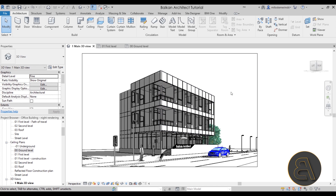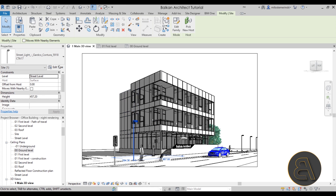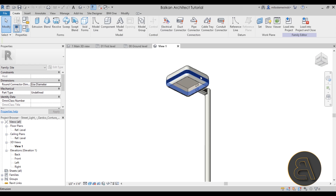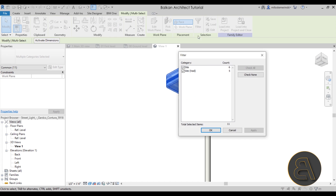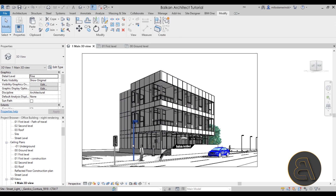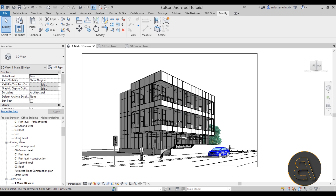Now we can go back to the main 3D view. We have a second problem — I used this light post family for the street light, but the problem is it doesn't really cast any light. If you go into Edit Family, you'll notice there is no light-emitting material or any light fixture — if you select it and go to Filter, it's just elements with no light sources. So let's close this without saving changes. We're going to get rid of all of these street lights since they don't cast any light. We can also go to the street level — there are a few more there — so let's get rid of those too.